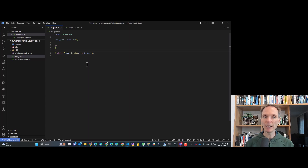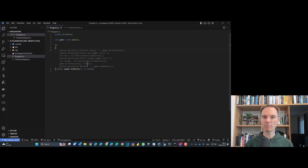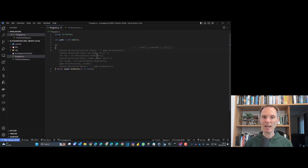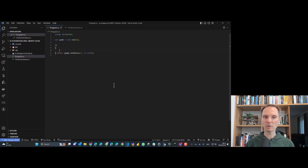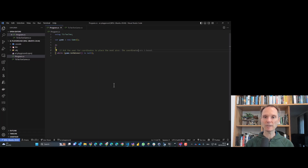Inside the loop, Copilot suggests writing the current player, asking the user for row and column, placing a piece, then printing the winner. I don't like this structure. So I give it a hint: 'ask the user for coordinates to place the next piece. The coordinates should be in the form A1, B2, C2, etc.' Let's see what we get.